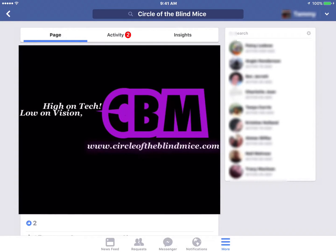Hey everybody, welcome to Circle of the Blind Mice where we are low on vision but high on tech. Back again with another video, and today I have a quick tip video on how to use the new Facebook reactions on your iOS device. I'm going to show you how to do this both with and without VoiceOver on.